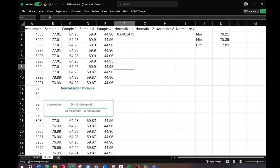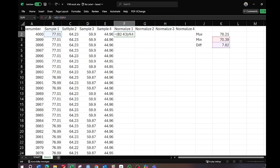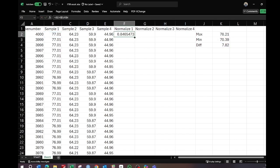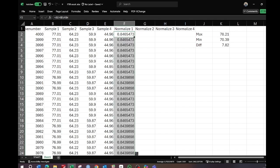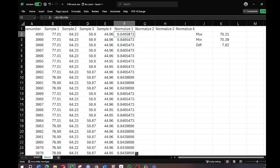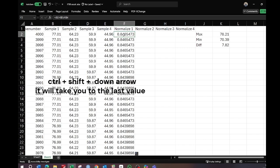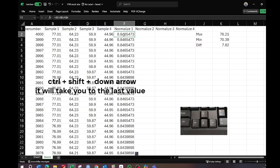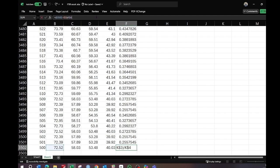We need to make these constant values, so insert the dollar sign before the maximum and the difference values, then press Enter. Select the data and move the cursor — when you see the black cursor, double-click and it will normalize the data to the end. Hold the Control button and press the down arrow to confirm the data is normalized for the entire range.